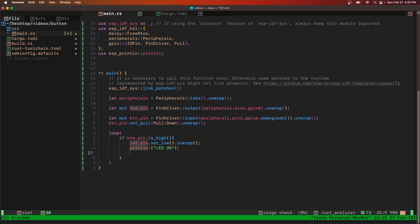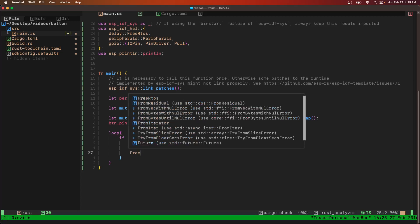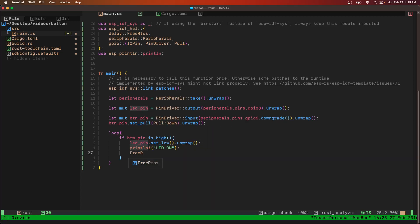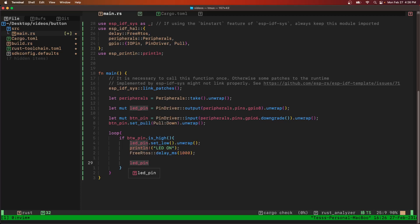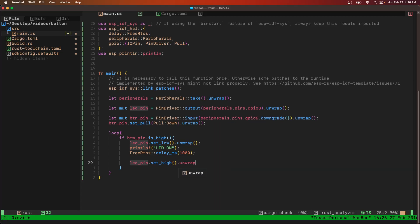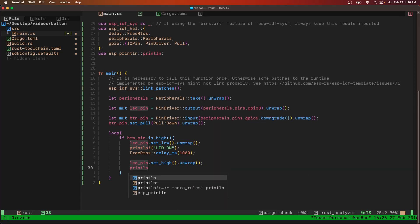My blinky is inverse logic, so I'm going to print LED on when I set the pin low for the LED pin. I'll do one full second delay, and then pin set high, unwrap, print line.